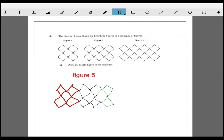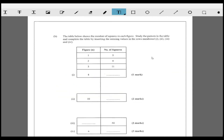The table below shows the number of squares in each figure. Study the pattern. You can study this pattern and get your answer - you can see that you're adding three each time, so this will be 14. Or you can go to the diagram and count them.